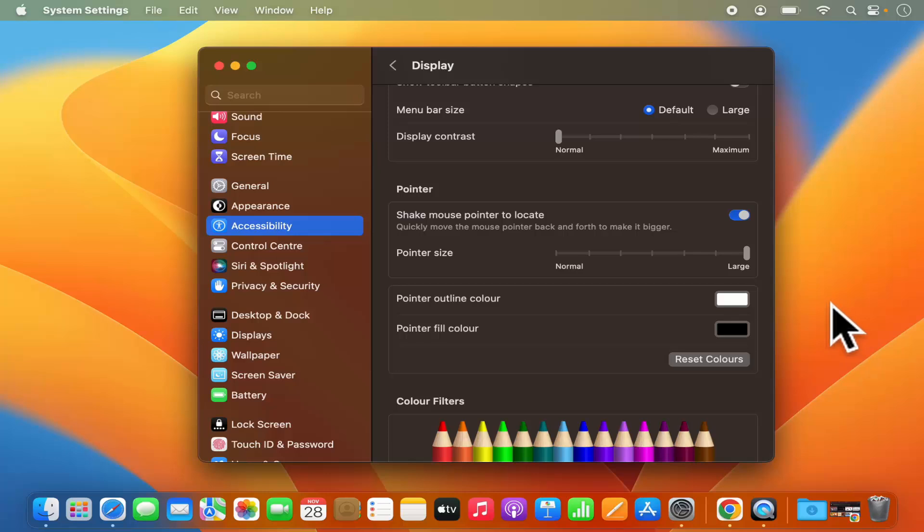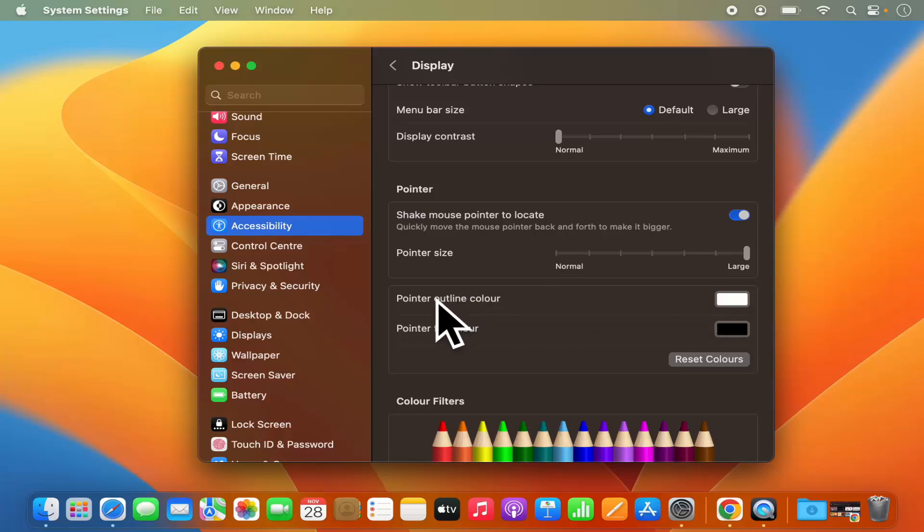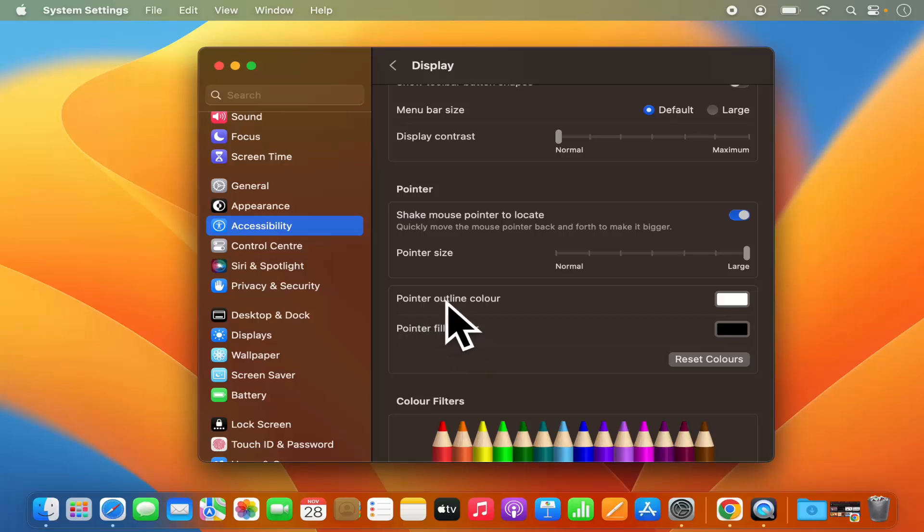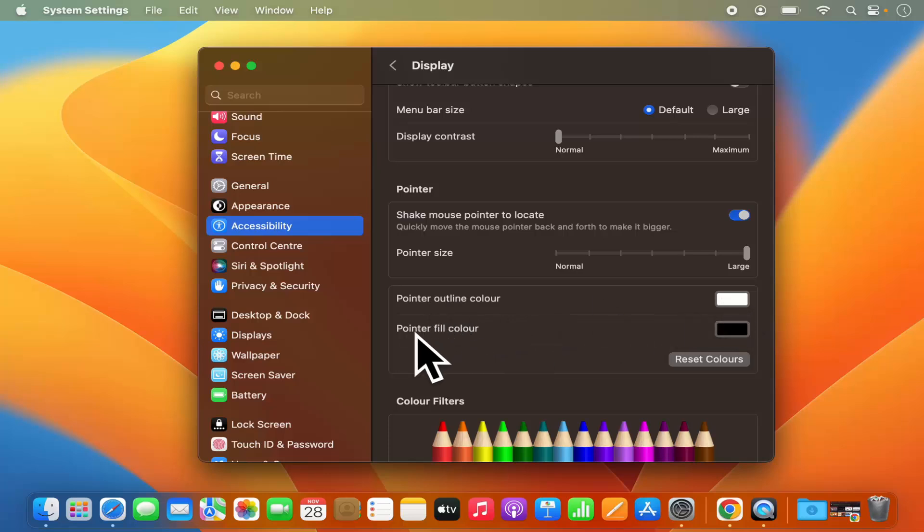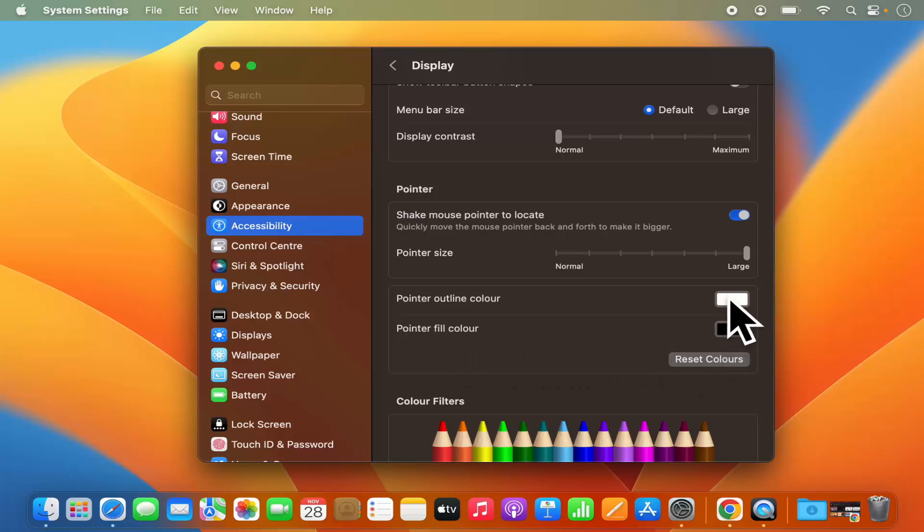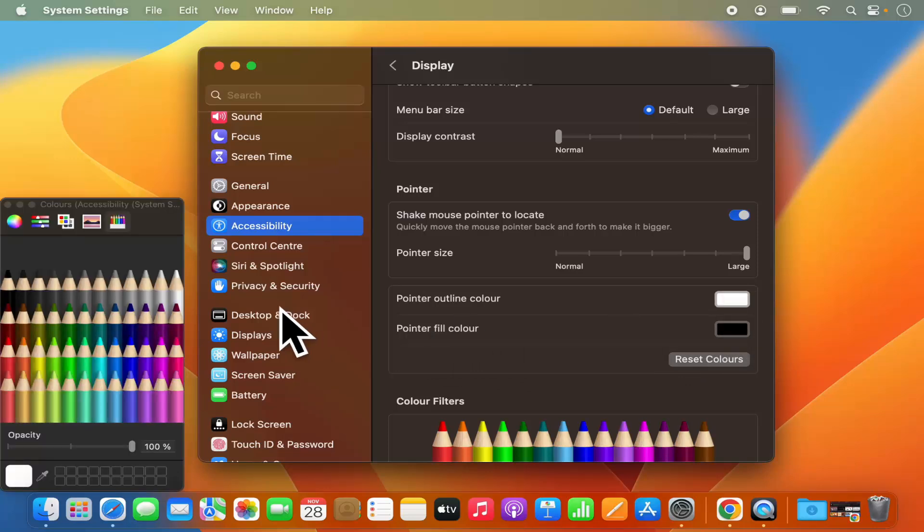Now if you want to change the color of your mouse pointer, you have these two options. First one is Pointer Outline, which is white in my case, and the other is the Pointer Fill Color, which is black in my case. So let's change these two colors.